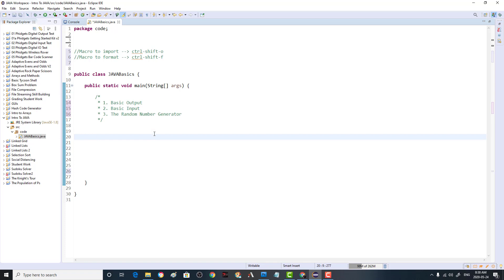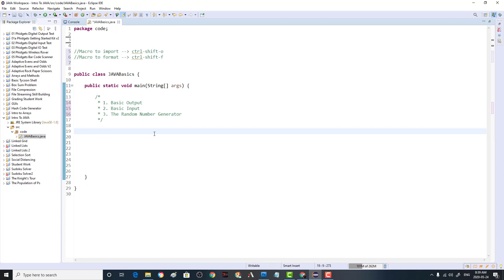Every single program basically follows three different steps: there's an input, a process, and an output. The first thing we're going to look at is the output, because there's no sense in doing the input or the process unless you can actually check that what you're doing is correct, and for that we need output.